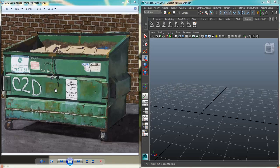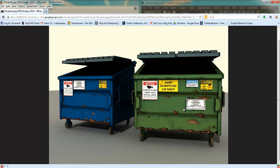In this tutorial, we're going to take a look at modeling this dumpster, and we want to do it in the modular modeling method.